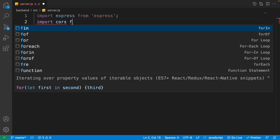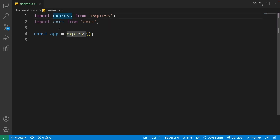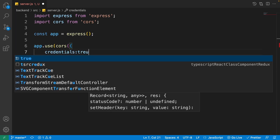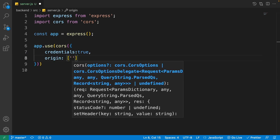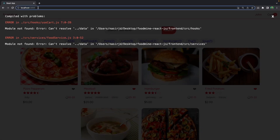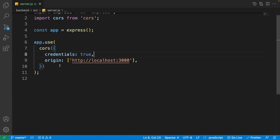Import cors from the cors package. Then create the express app by writing 'const app = express()'. Now use the cors package: write 'app.use(cors({ credentials: true, origin: ["http://localhost:3000"] }))'. Port 3000 is where our React app is served. Requests from one address to another are denied by default, so cors allows only localhost:3000 to send requests to this server.